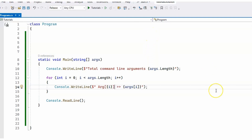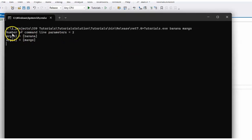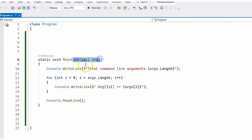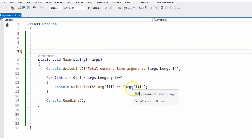Let me run the application, which is called 'tutorials'. We're going to pass two arguments: banana and mango. You can see that we have the number of command line parameters as two, the first argument is banana, and the second one is mango. This is how you can pass arguments using the main method with an array of strings, read them, print them to the console, and use them throughout your application.